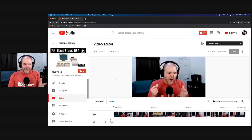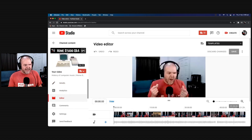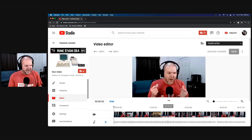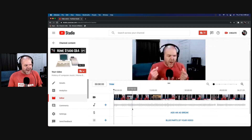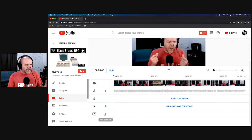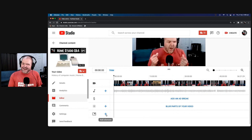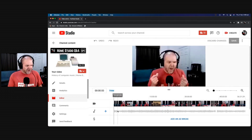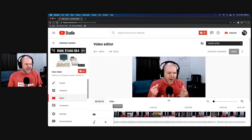Now we come over to the left and click on Editor. Here you can see we have a timeline with the entire video — it goes for 56-and-a-bit minutes. There's our audio. If we scroll down, you'll see we also have ad breaks, we can blur parts of videos, and we can even add in additional elements like cards. But in this one, we're just focusing on trimming.